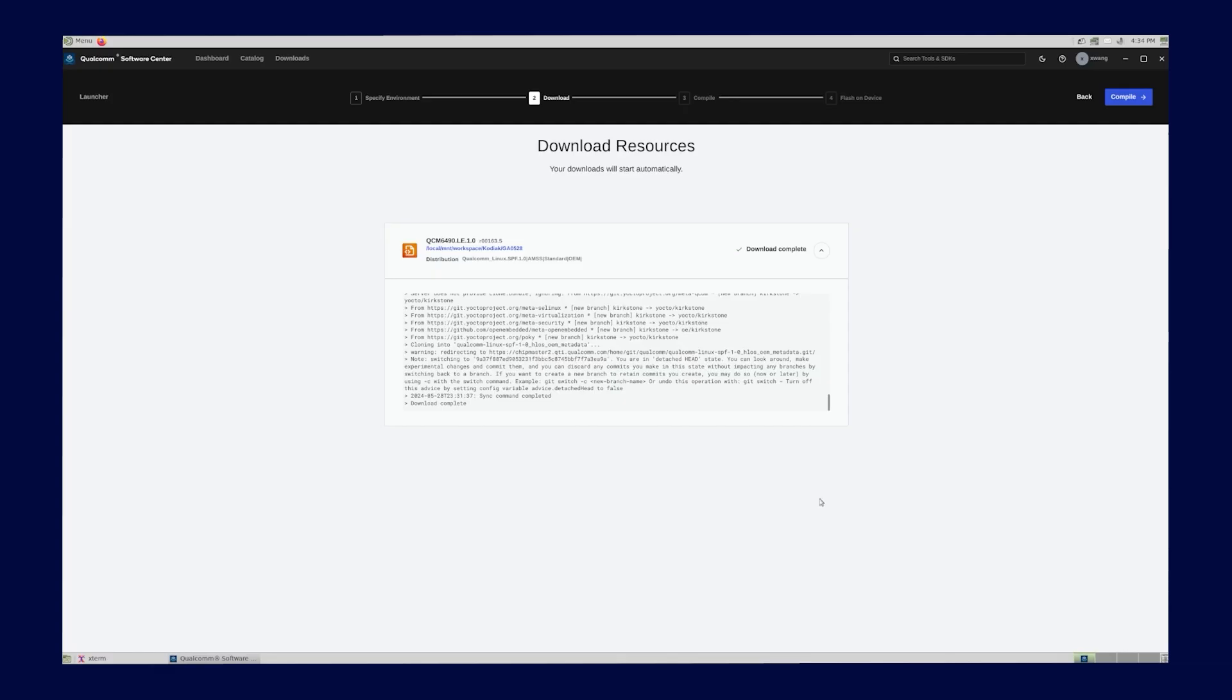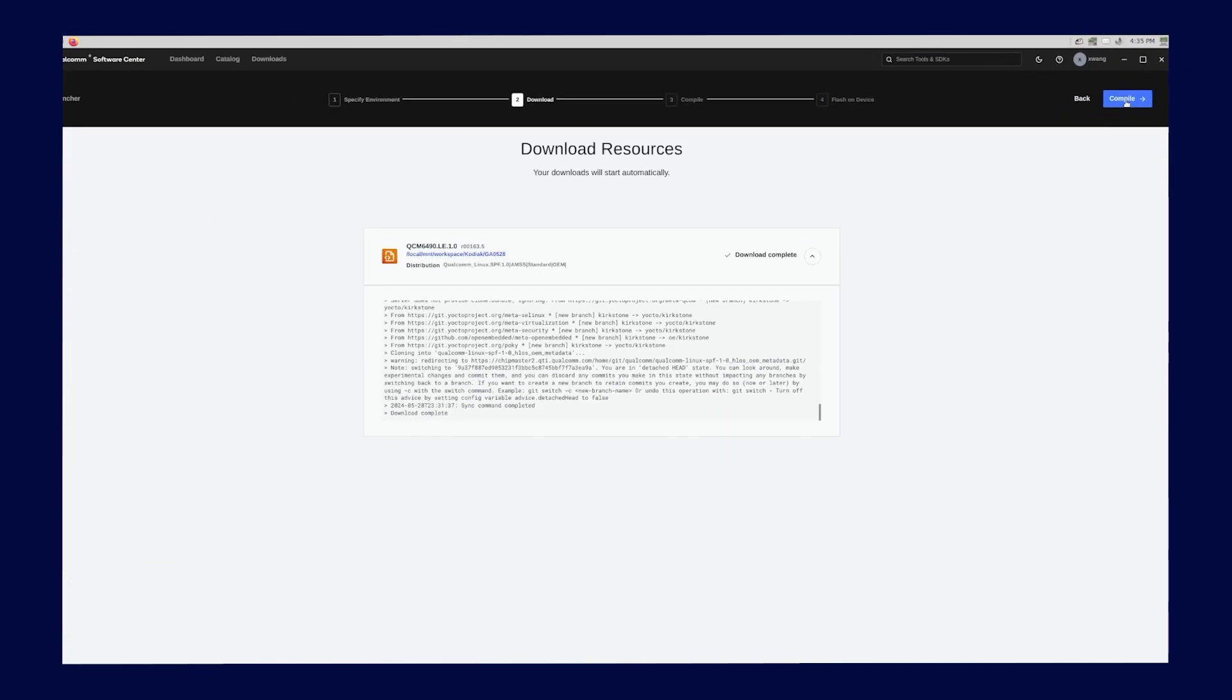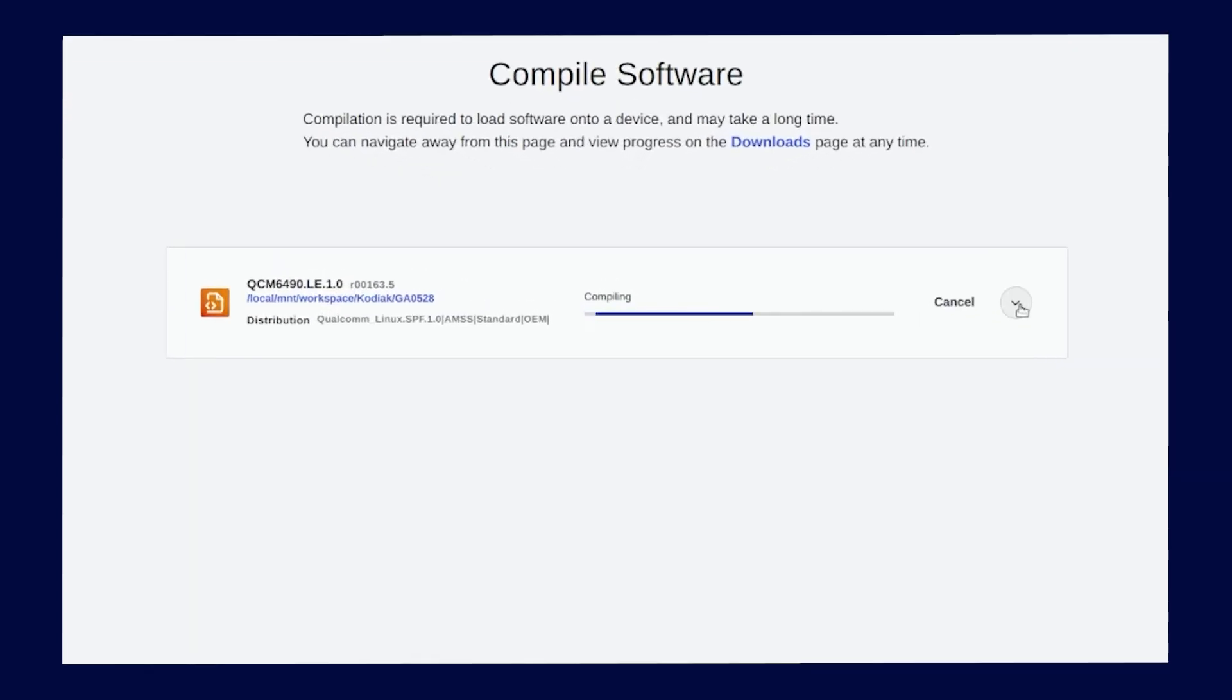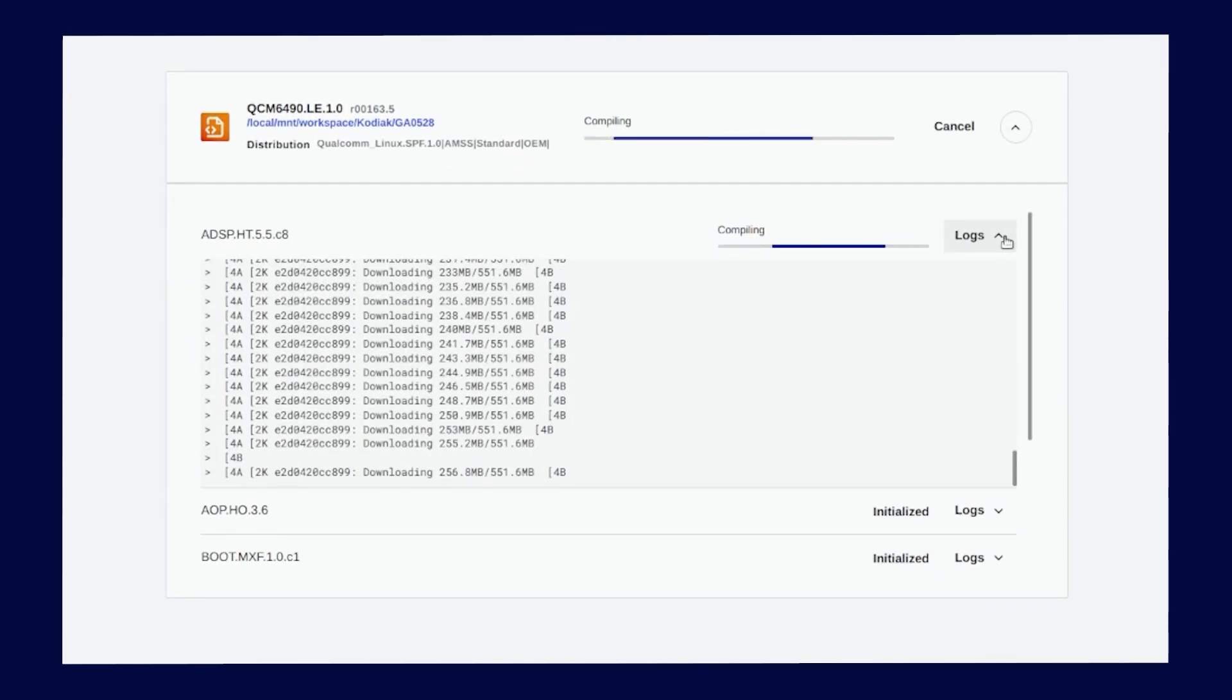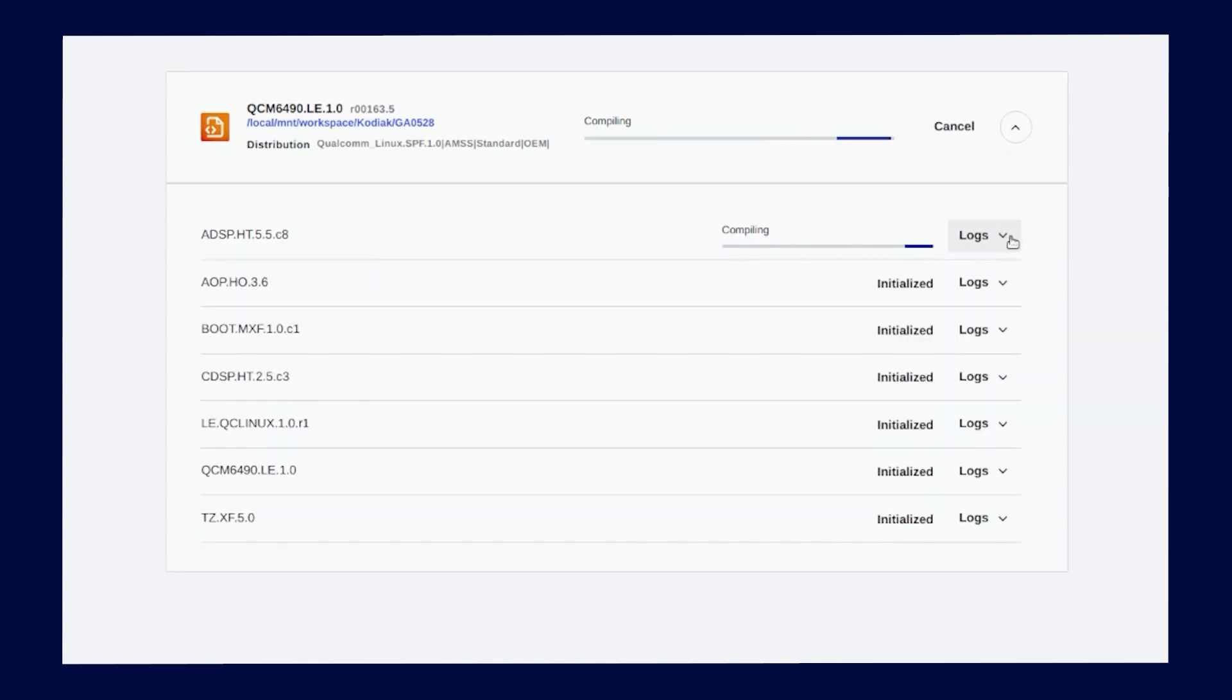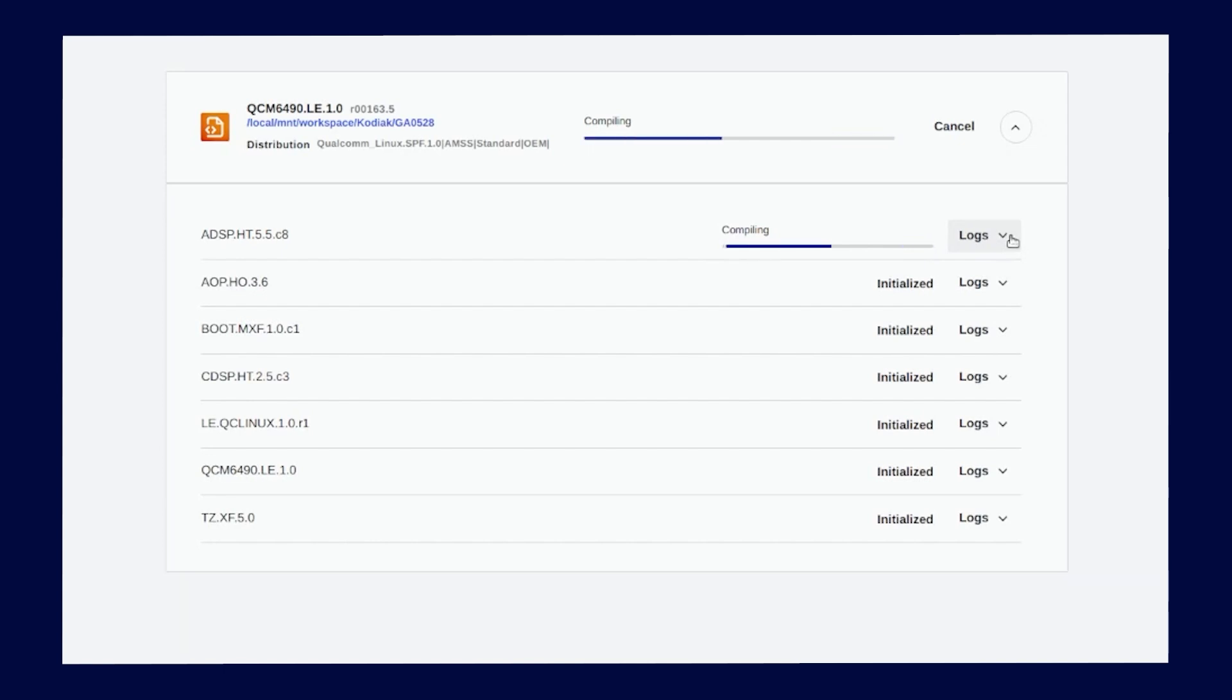Compiling software through the Qualcomm Software Center is as easy as clicking the Compile button. As you saw while downloading software, you may toggle the caret button to see or hide the details of the compilation. This example shows seven software images being compiled. The Qualcomm launcher starts to compile each image one by one.